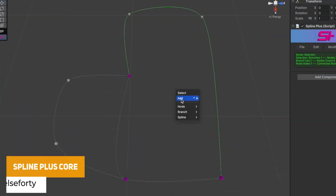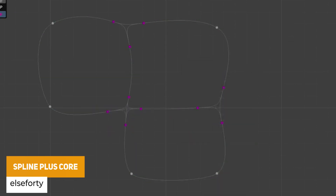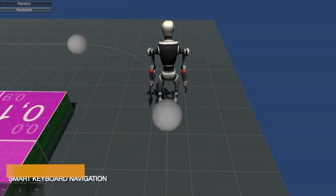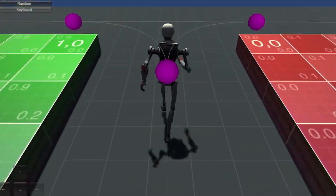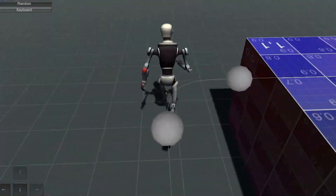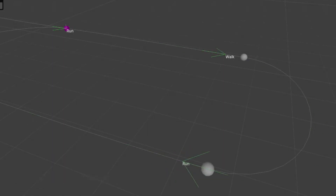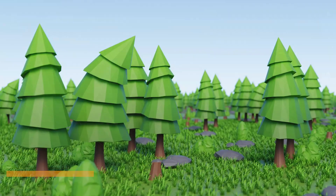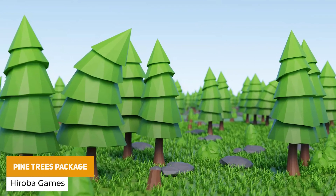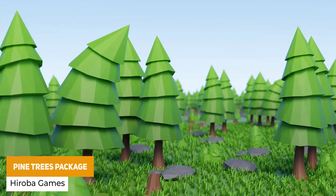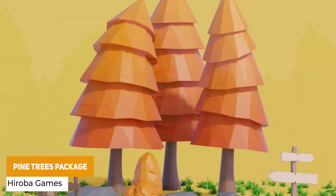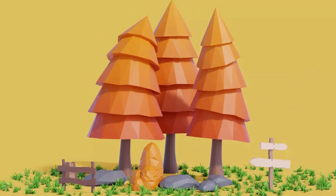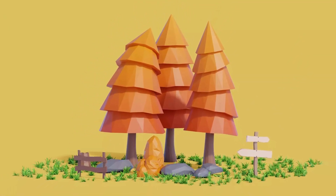We've got the Spline Plus Core which is a spline system designed to simplify creation and management, with loads of different animation modifiers, improvement selections, optimizations and right-click integrations for everything that you need to edit and maintain splines. We've also got the Pine Trees Package which is over 30 low poly seasonal pine trees and nature assets — whether that's fences, rocks, bushes — optimized for PC games across the board.